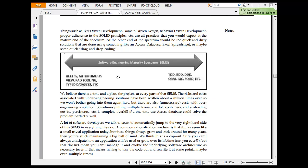Believe that there is time and place for project at every part of SEMS, which is software engineering maturity spectrum. Remember this keyword, software engineering maturity spectrum. The risk associated with under engineering solution have been written about a million times. We don't bother going down into that again, but there are also unnecessary costs of over engineering a solution. Sometimes putting multiple layers and IoC containers and abstracting out persistence is completely overkill.